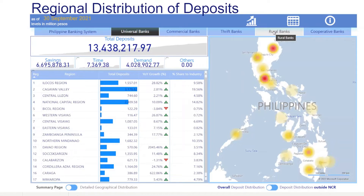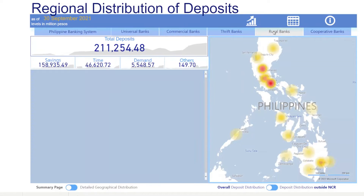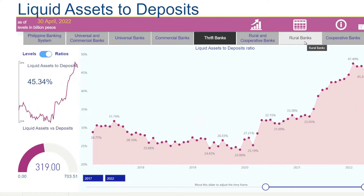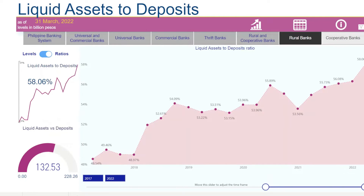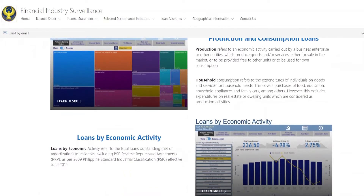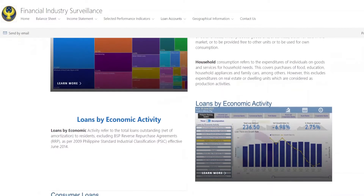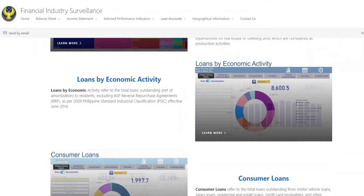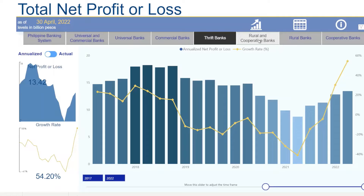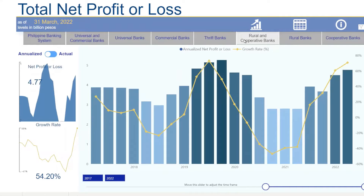The platform covers the aggregated data of the different banking groups, such as the universal and commercial banks, thrift banks, and rural and cooperative banks. Several types of visualizations are used to show the historical movements of selected key financial indicators.